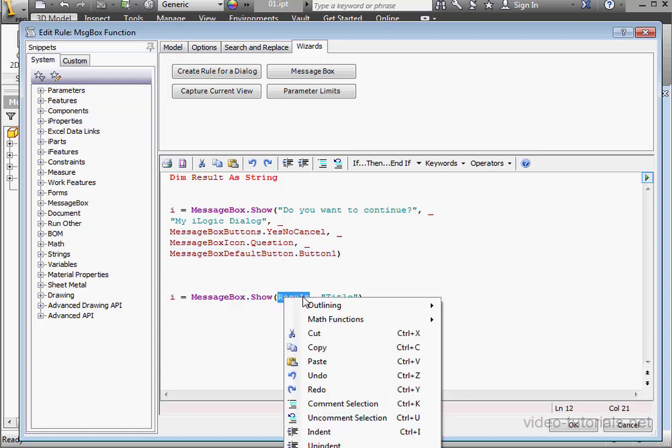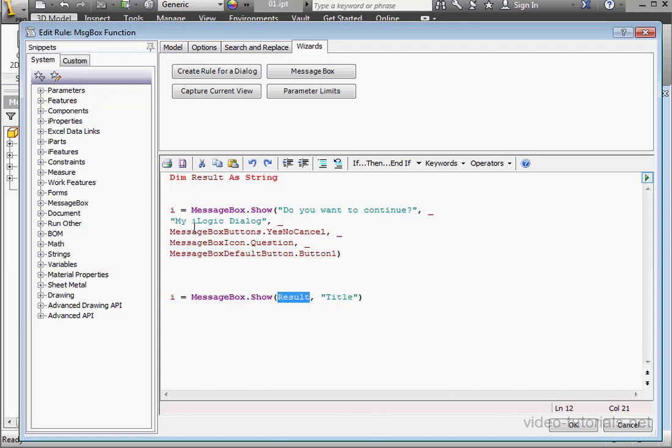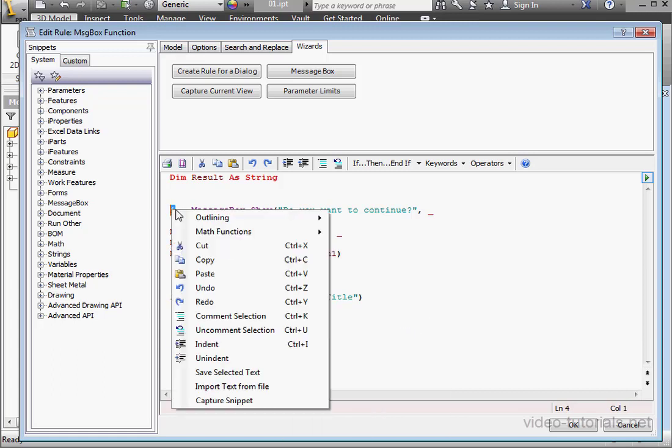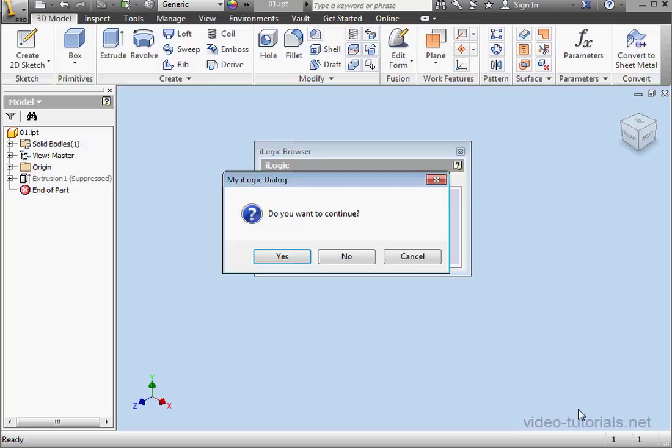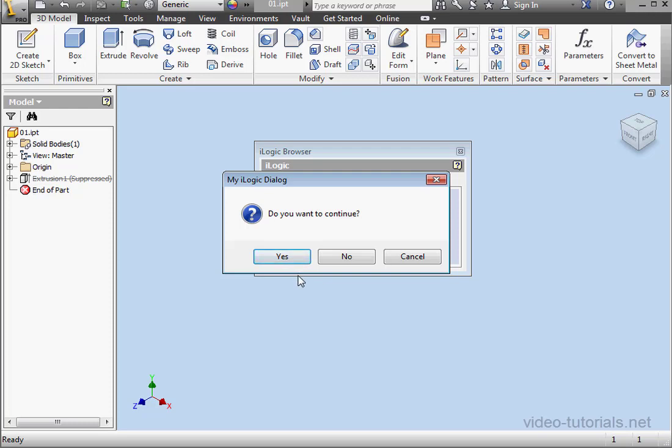You may recall me mentioning that this function returns an integer. Let me declare my variable result as an integer. And then let's test out how this works. Click OK. Here is our message box. Notice my first button has a different color than the other two. If I press Enter, the Yes button is the one that has the input.